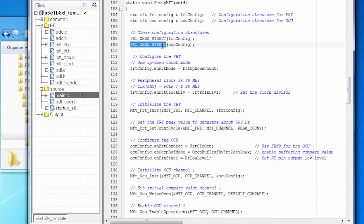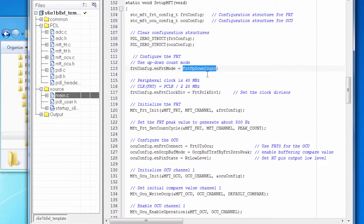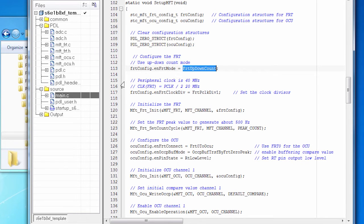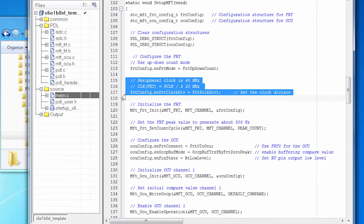So for example, the FRT can count in one of two modes. It can go up, down, or up, back to zero, up, back to zero, up. We're going to use up, down count.